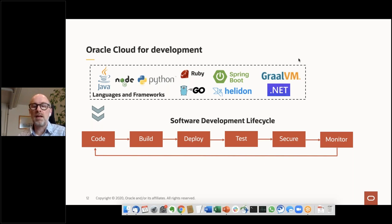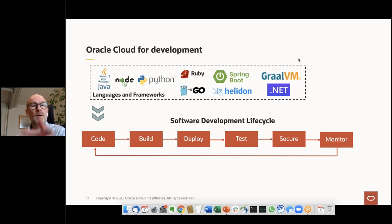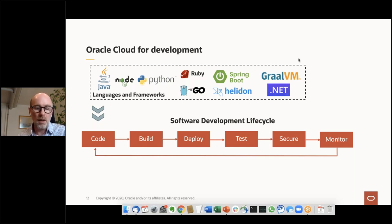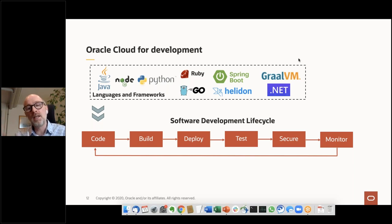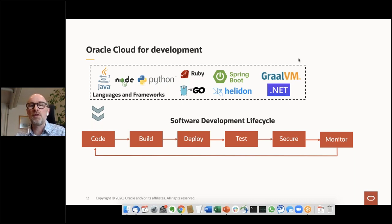GraalVM is basically a replacement for the Java VM, but it's polyglot — it compiles Java and also scripting languages. It's fast, with spectacular startup times and runtime improvements. Compiler optimizations make it 10 to 20% faster than the standard Java VM. These are all open source projects available in our cloud. GraalVM is not a managed version; it's something you plug underneath your applications.